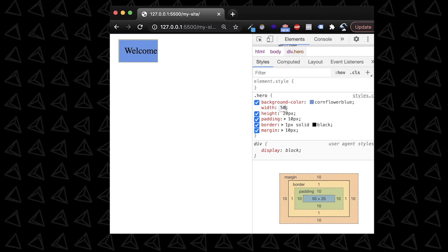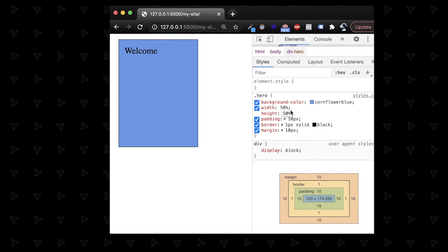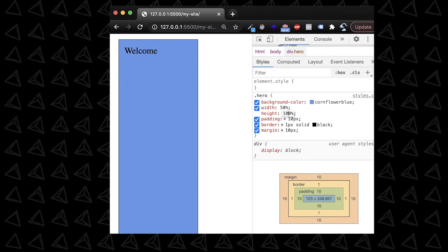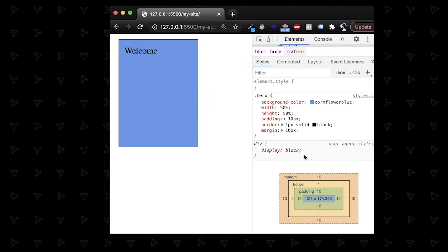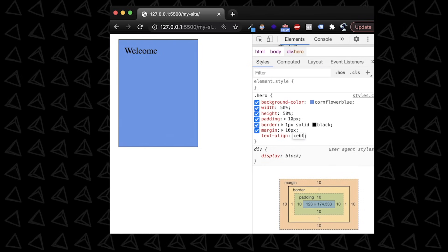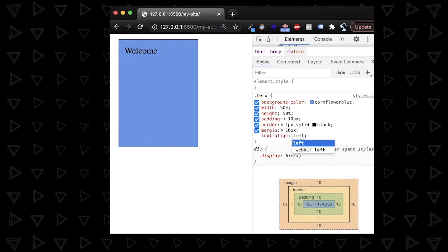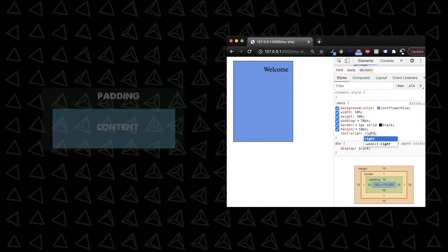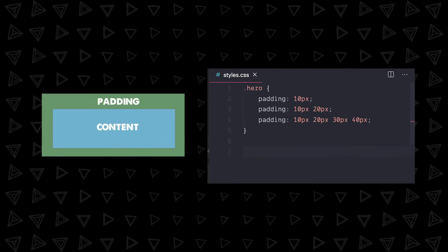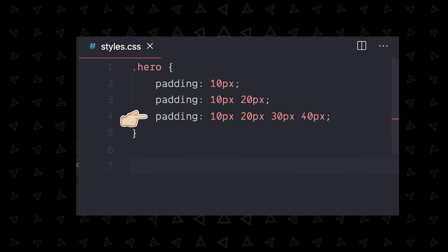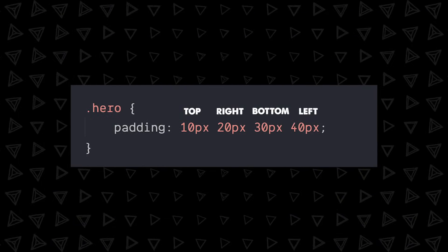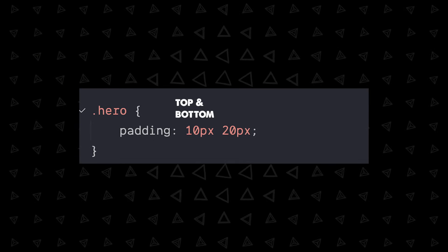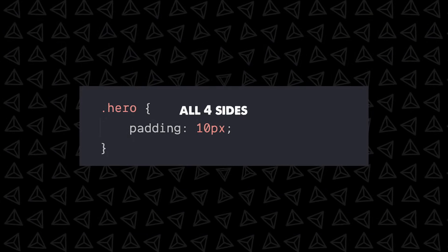Width and height are best to set as percentages of the parent container. Otherwise everything gets messed up and can go out of bounds. You can position things within this blue content box with text align center, left, or right. The padding attribute can throw people off because you can write either one, two, or four values. That's because you can set top, right, bottom, and left individually, or top and bottom, left and right, or all four sides.